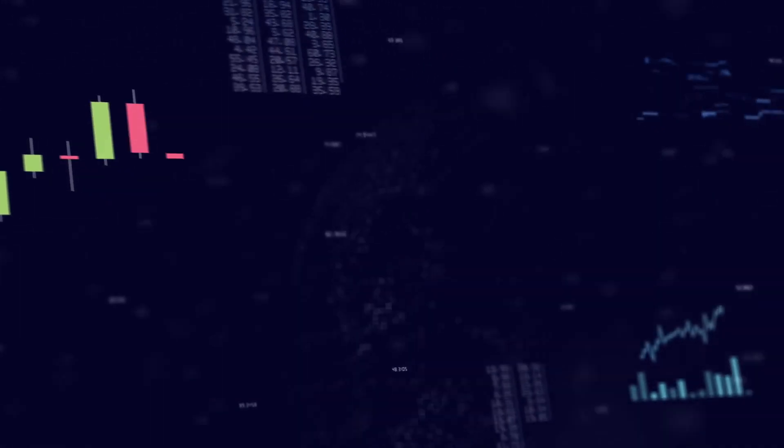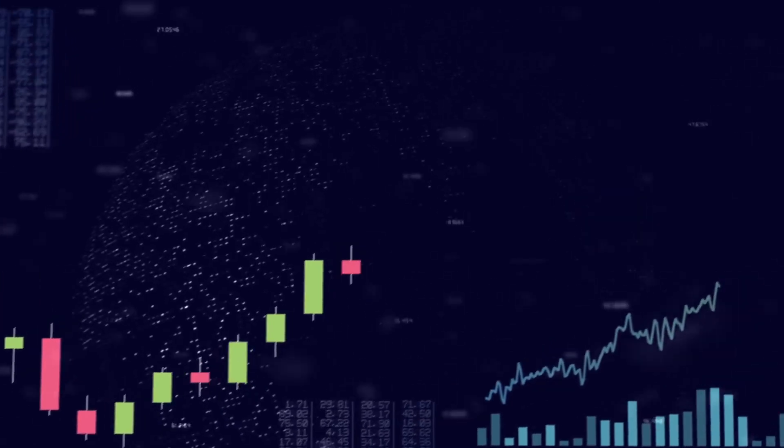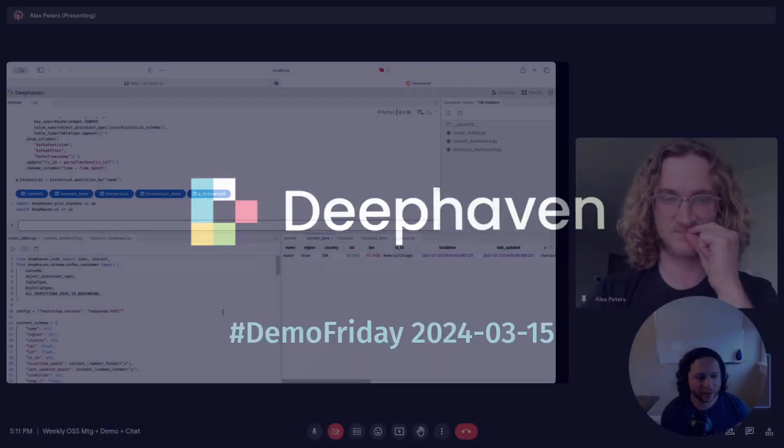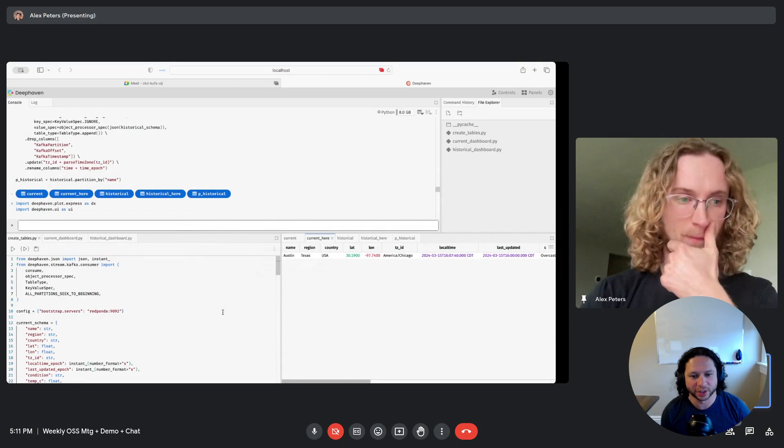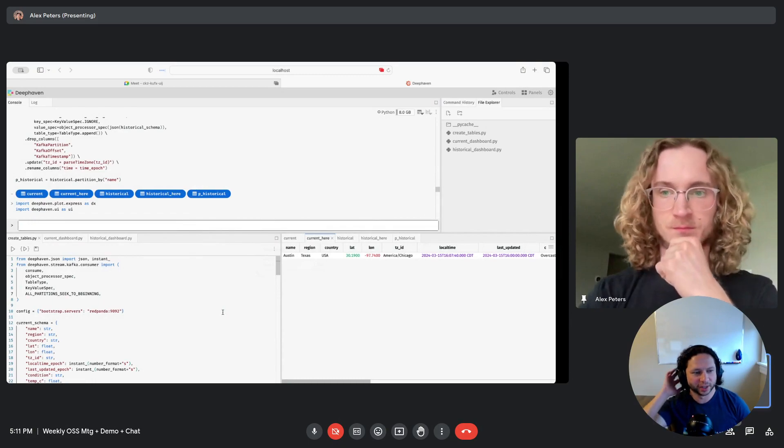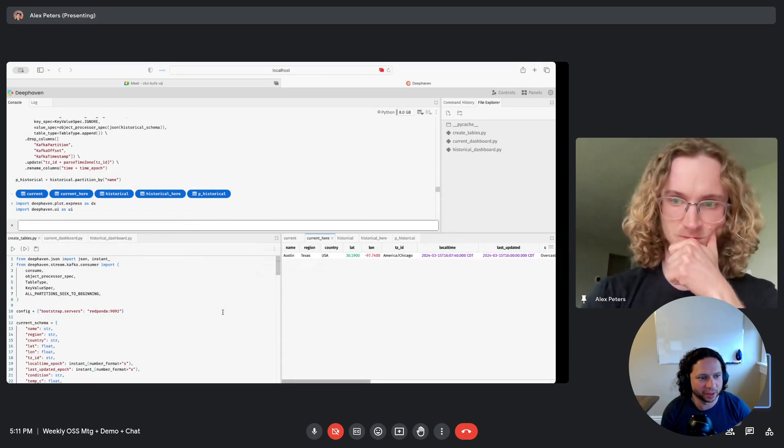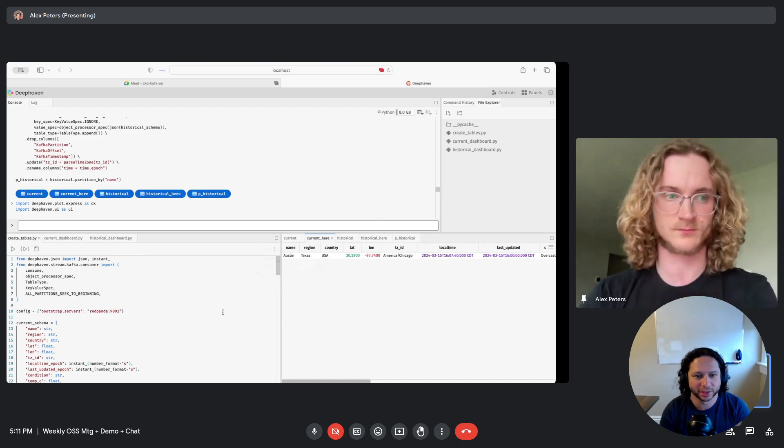Hey everybody, it's March week two, and the DeepHaven community team here is back with another demo. All right, first up, we've got Alex. He's going to show us some work he's been doing with DeepHaven UI. Take it away, Alex.